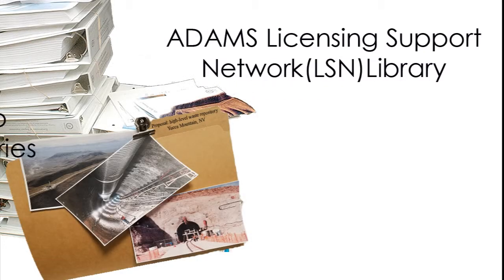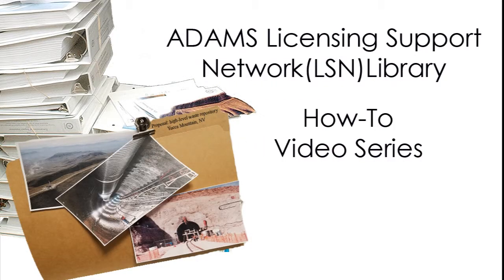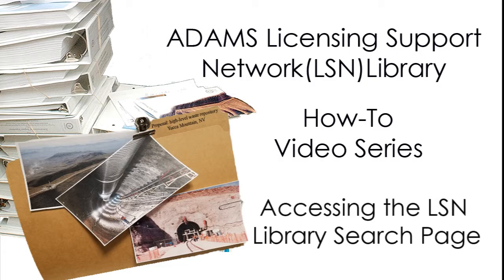The NRC-ADAMS Licensing Support Network Library How-To Video Series.